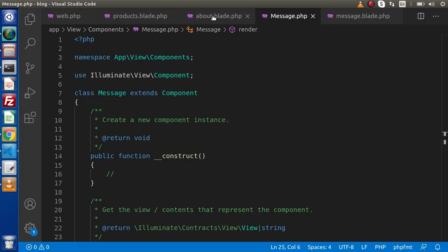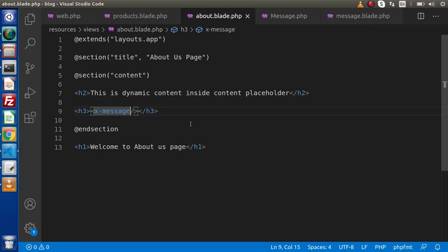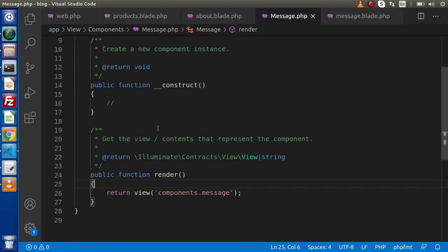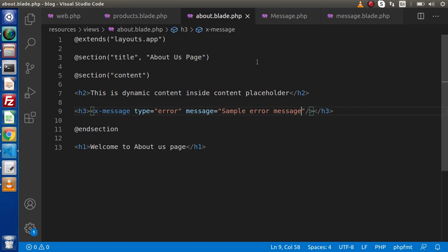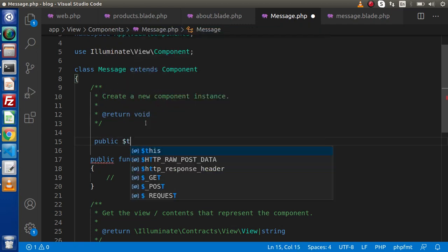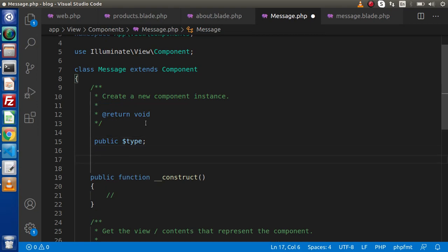If I go back to the editor and go inside about.blade.php, where we have called our component tag, let's say we are passing some attributes: type equal to error and message equal to 'sample error message'. To get access over these attributes, go inside the class file — this is the control of the component. We go inside message.php and since we are passing two attributes, we need to declare two public member variables: public type and public message. These are the two variables which basically access those values what we are passing from here.